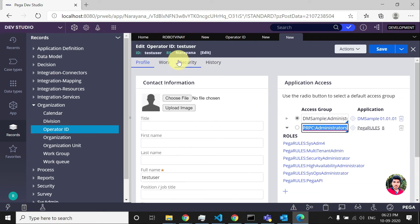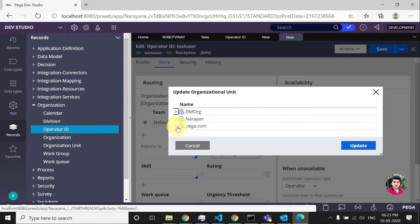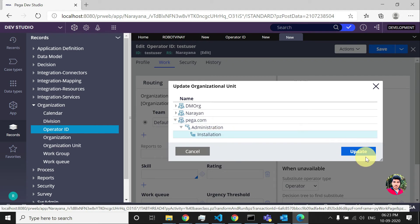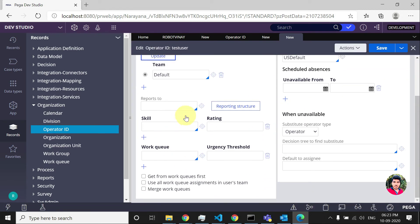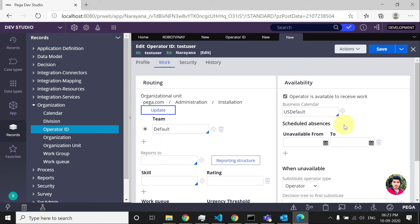Once you have done that, go to the Work tab and update the organization layer and related settings — I'll just select the default one. You can also give a work queue and set whether the user is available from a certain date to another date. Those are optional and can be configured based on your application.